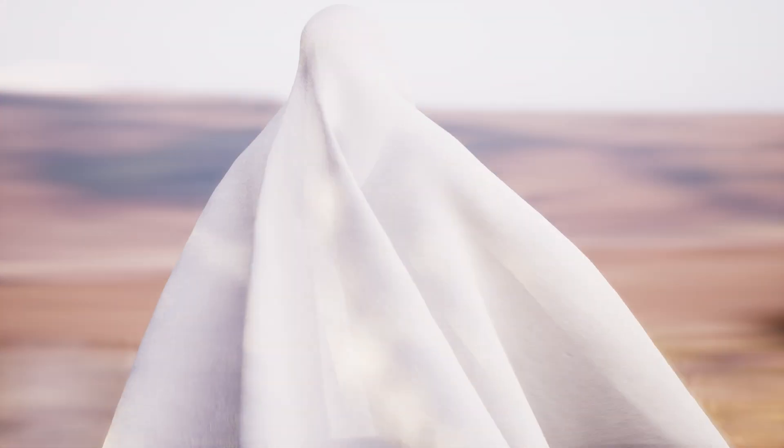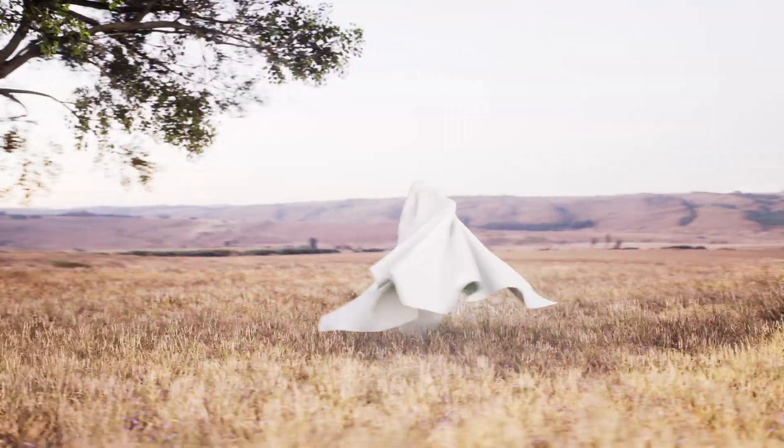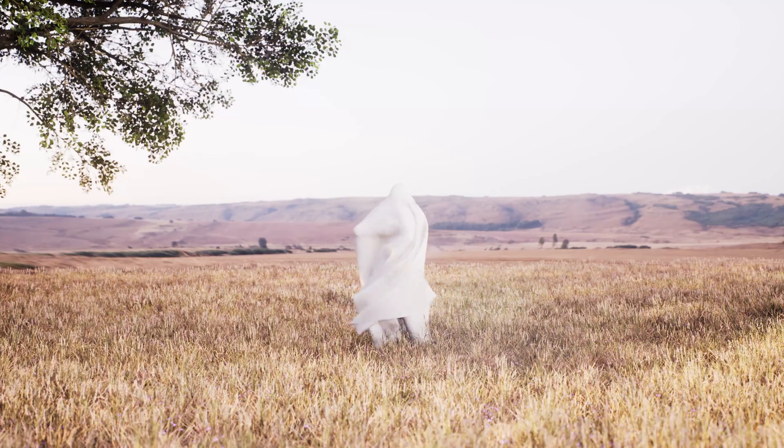What's up guys, how you doing? Today I wanted to show you how I made this cool vellum ghost animation in Houdini.